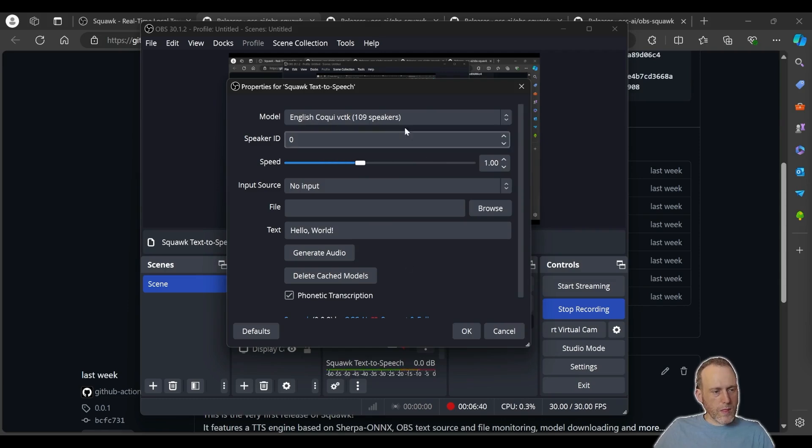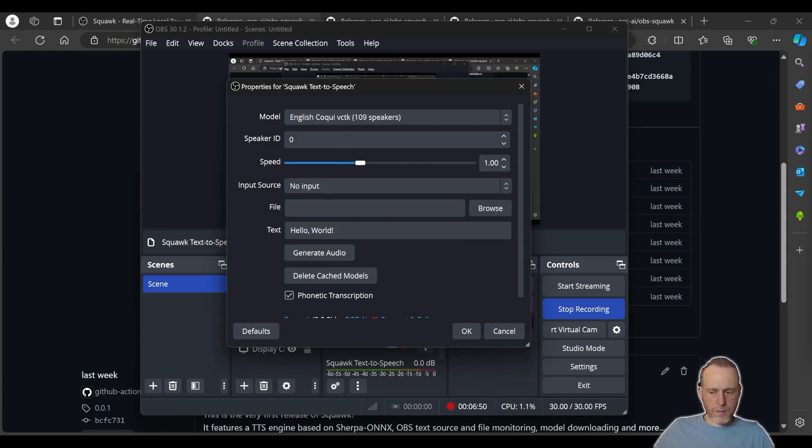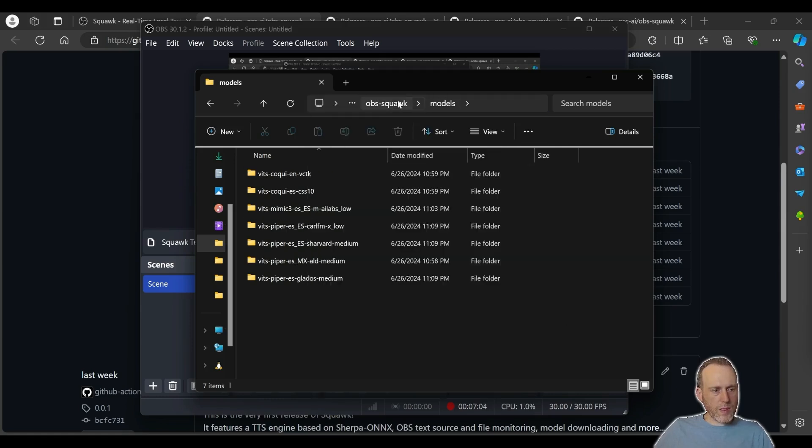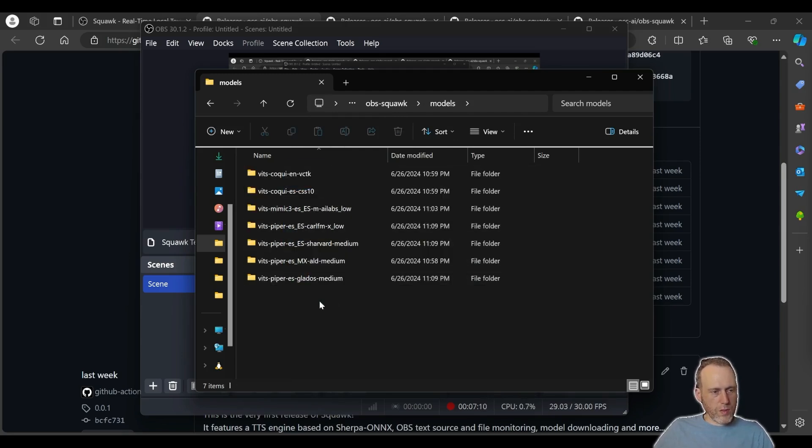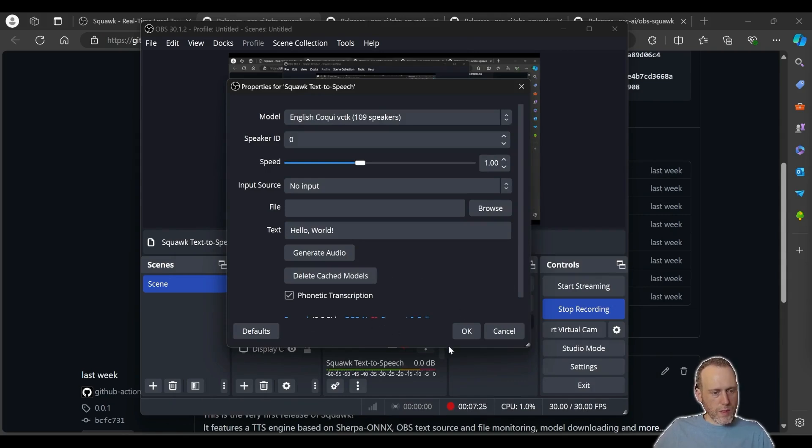Since Squawk will be downloading the speech models to your disk, you may want to purge those if you don't need them. They're stored in the data directory for OBS. In the data directory for OBS plugins, you will find the OBS Squawk and then the models folder. You can simply delete all these folders from here or in OBS you can delete the cached models by clicking this button here. So this is Squawk.